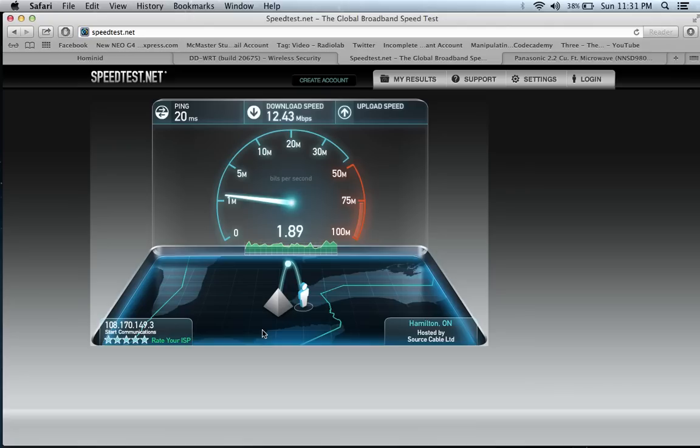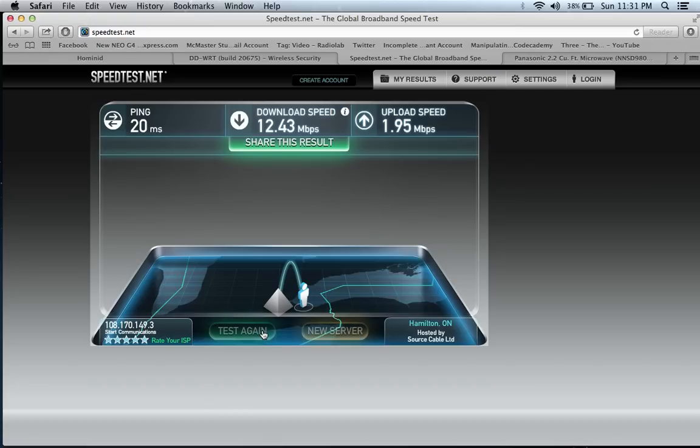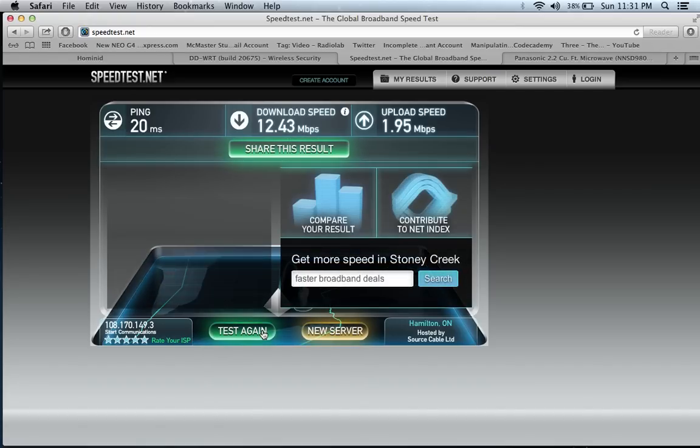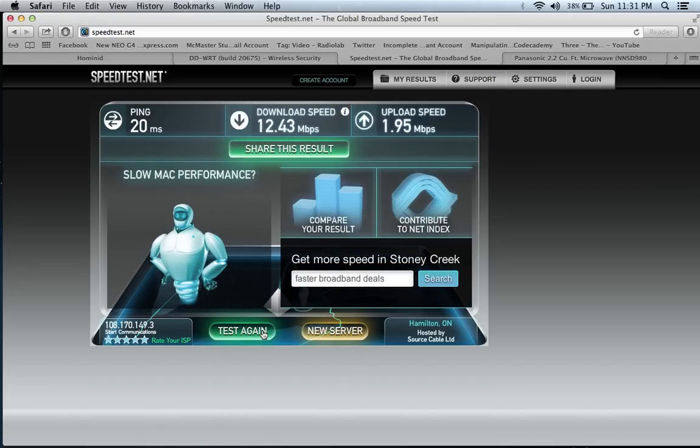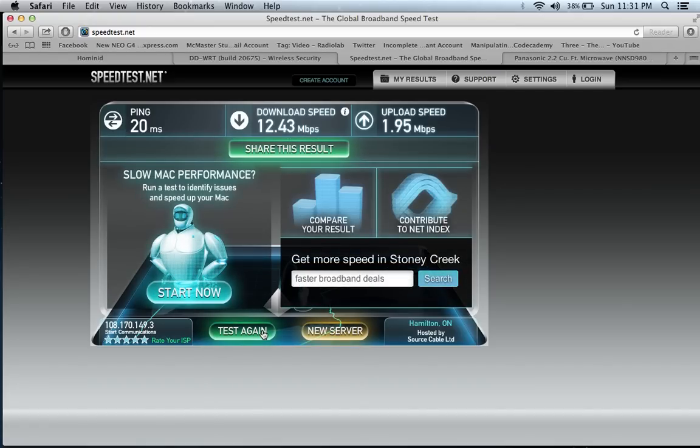Now for the next step of the demonstration, I'm situated in the same area. I haven't moved my laptop at all. I'm going to turn my microwave on and you'll see exactly what 2.4 gigahertz interference does to your internet signal and your ability to access websites and other content on the internet.